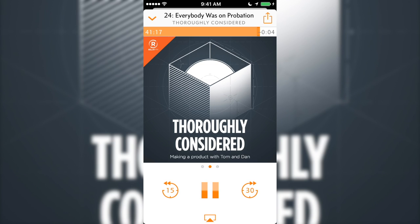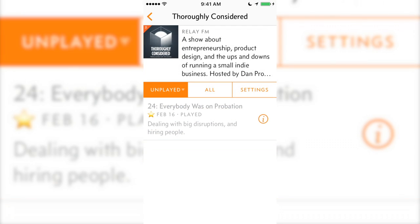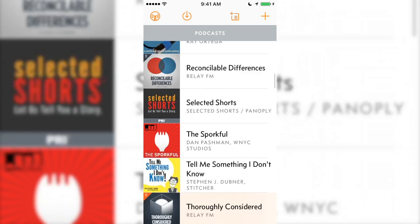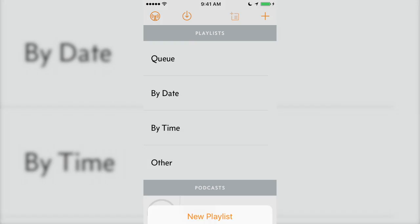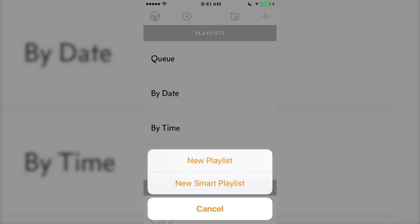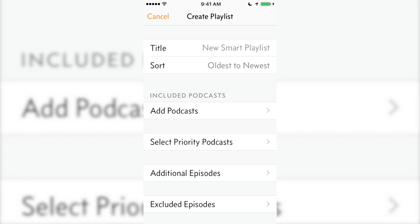If you don't want to choose a new podcast episode every time the one you're hearing finishes, that's where playlists come in. You can create two types of playlists: regular and smart. Regular lets you add specific episodes manually, and smart automatically adds episodes after you select which shows go into them. So we'll choose smart playlists.